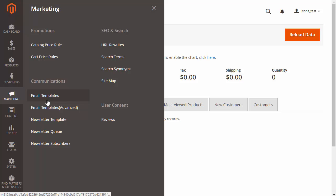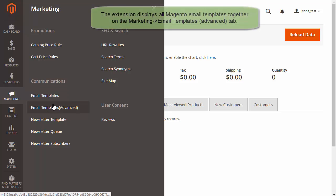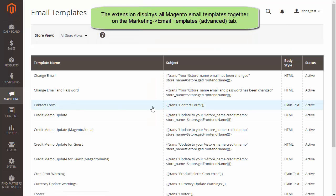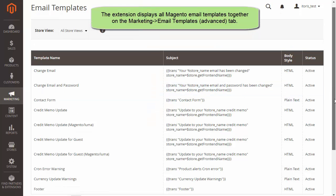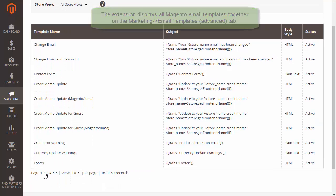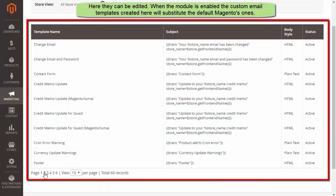Let's go to the Email Templates. The extension displays all Magento email templates together following Marketing and then click Email Templates Advanced.